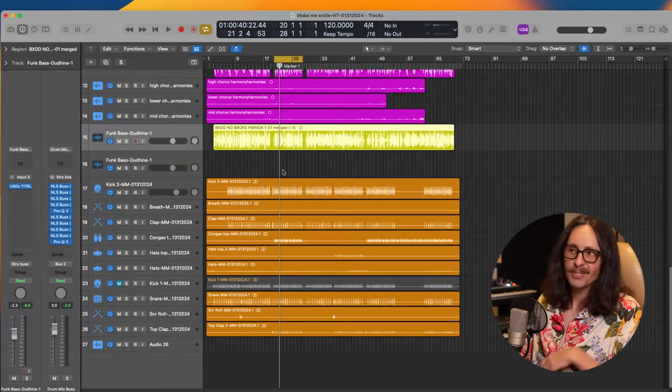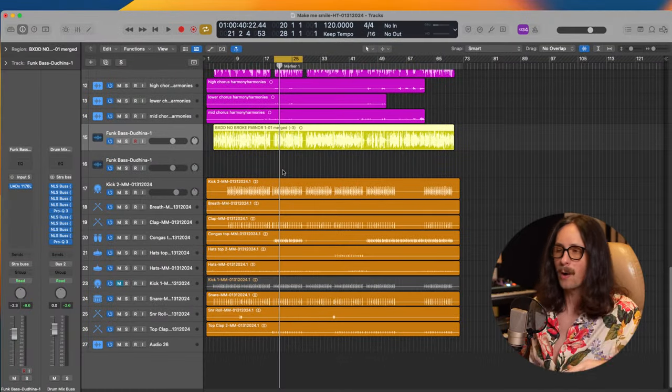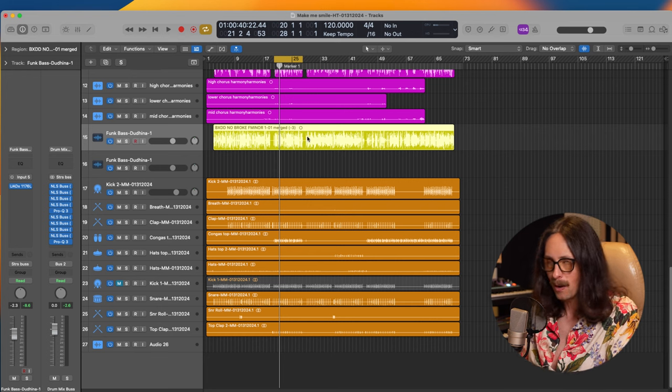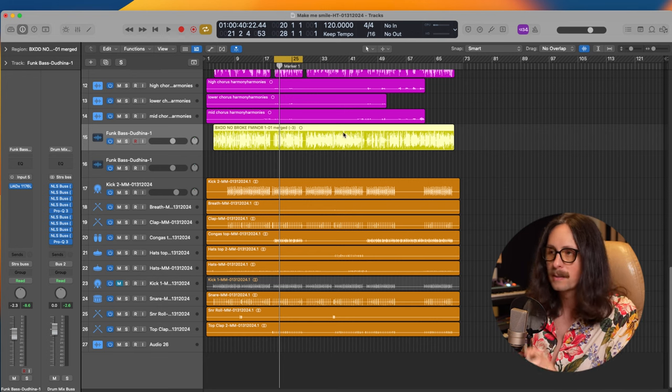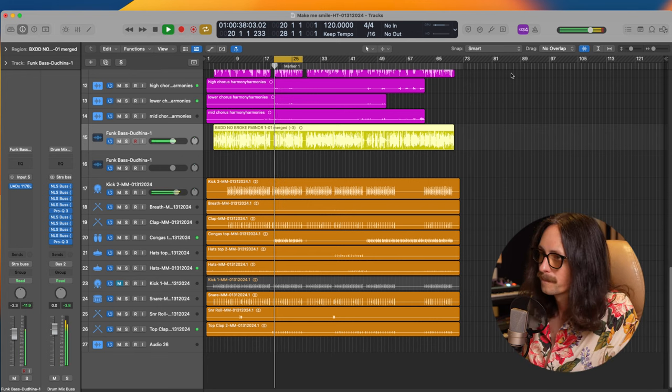First off, let's just take a listen to this record and just listen to how much low end is happening and how cluttered it is. Then we're going to solve it. Here we go.